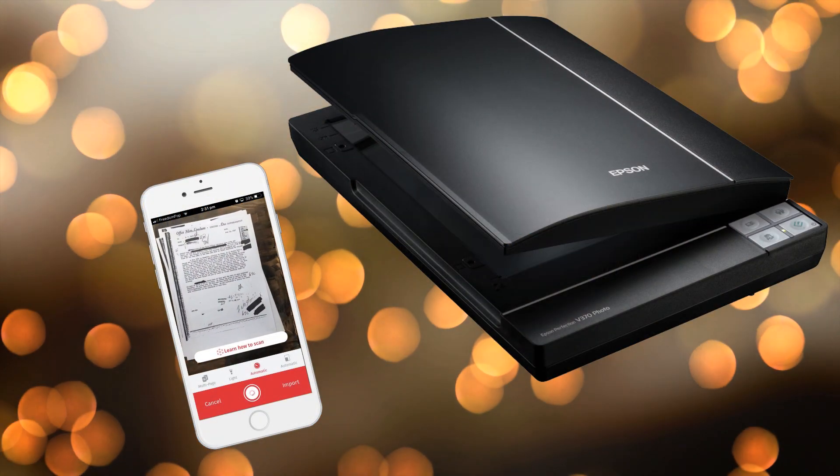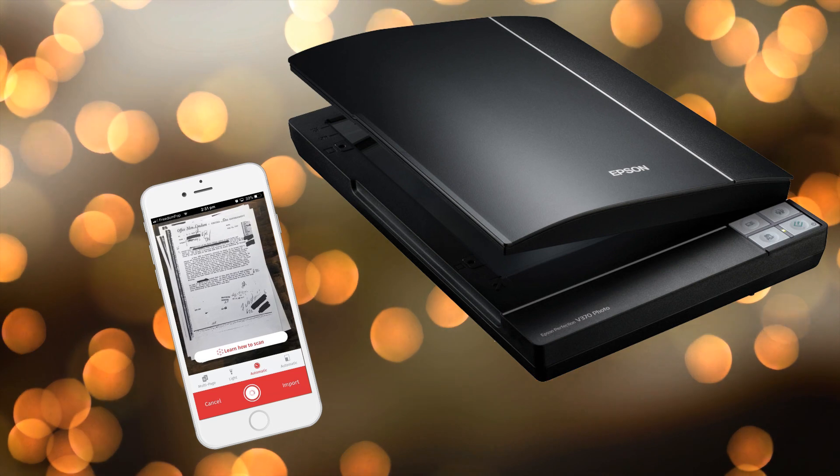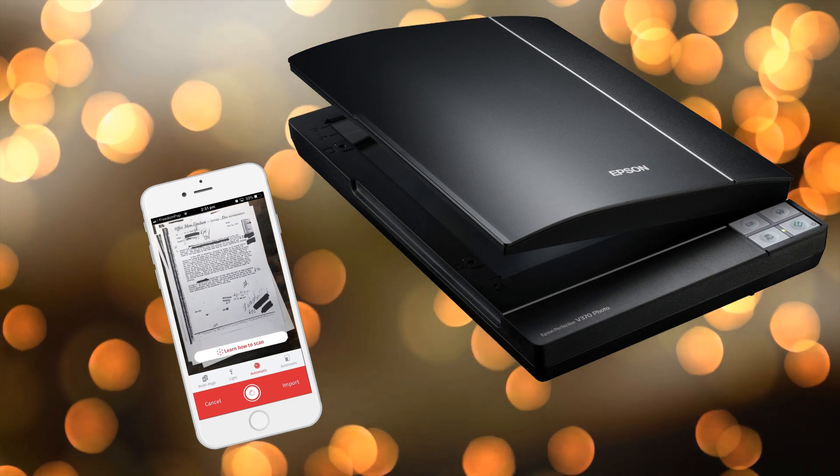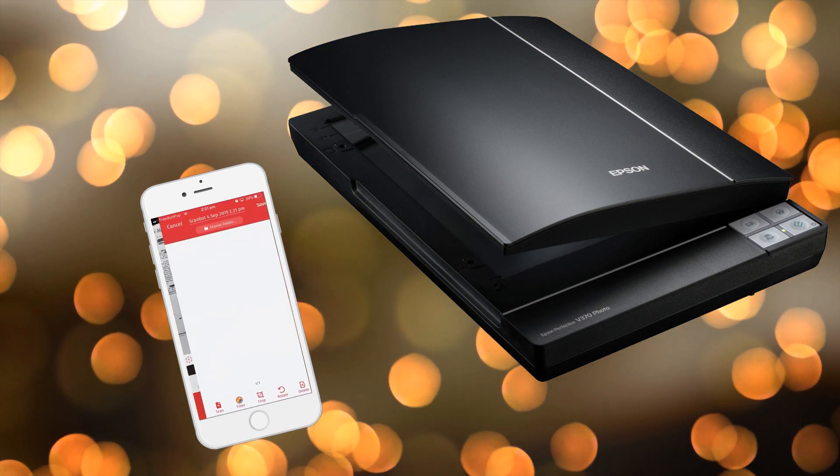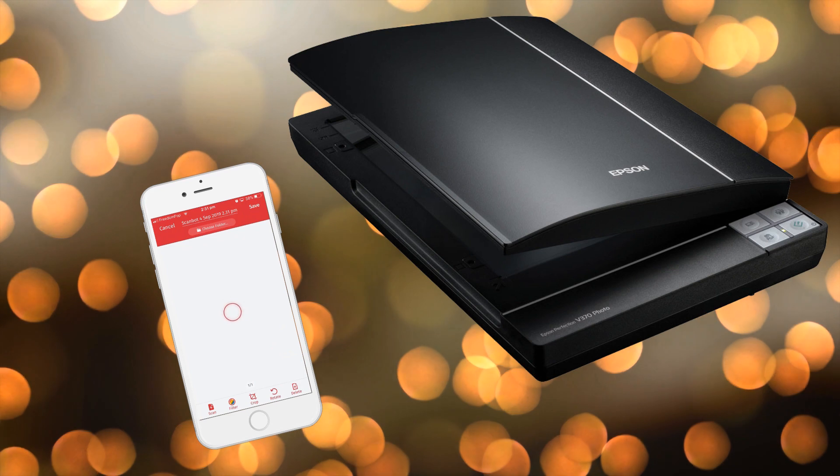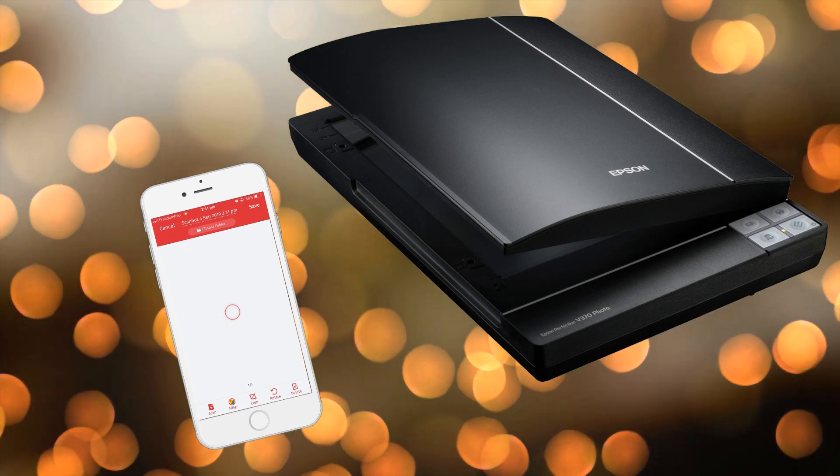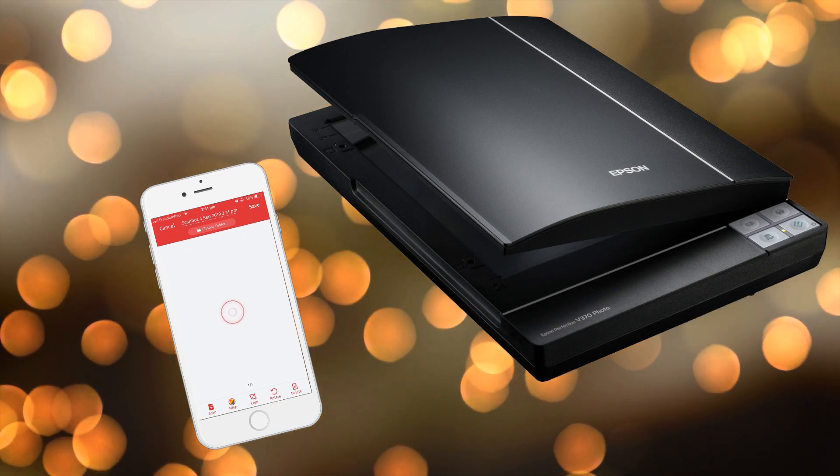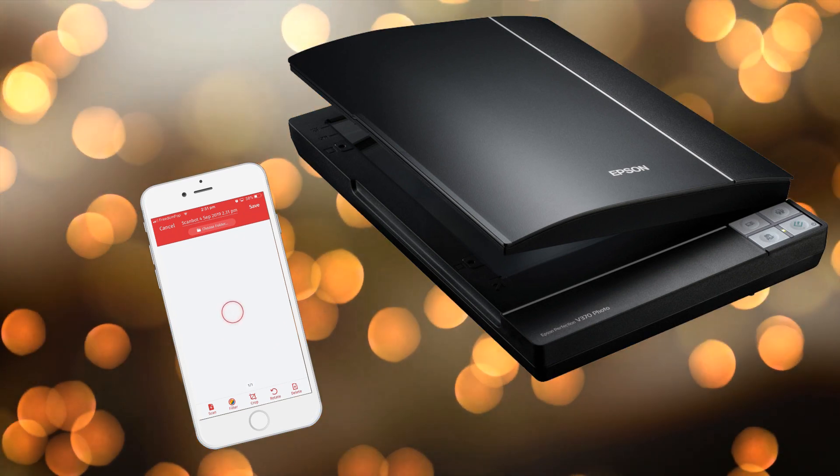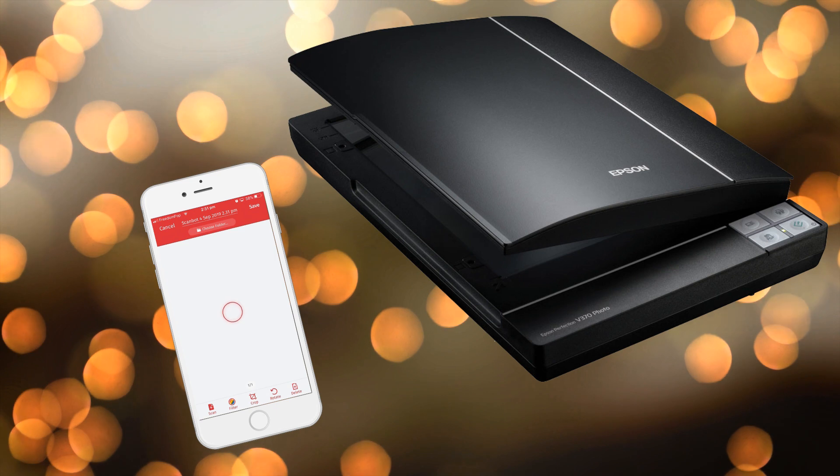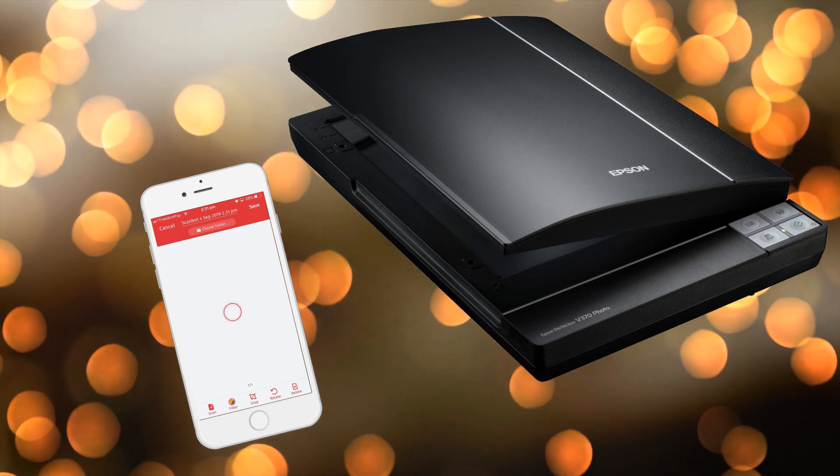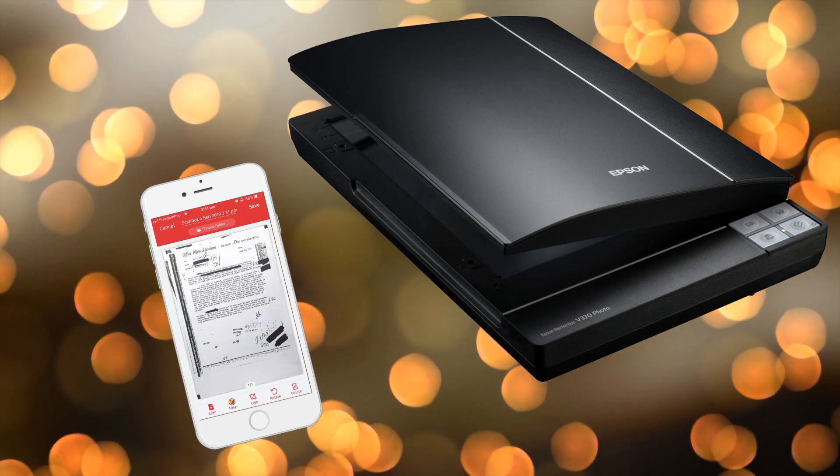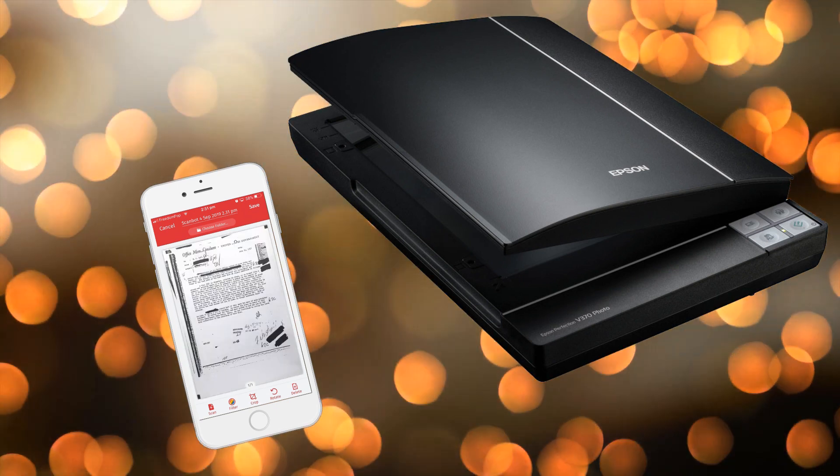Document scanner apps make it possible to scan items that are paper-based like receipts, letters or contracts from mobile devices. This eliminates the need for bulky scanners. There are dozens of document scanner apps available for iOS but most of them are, well, junk.